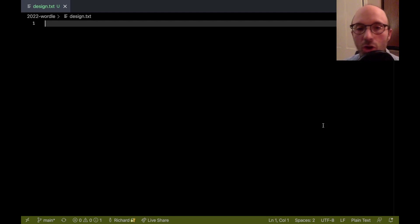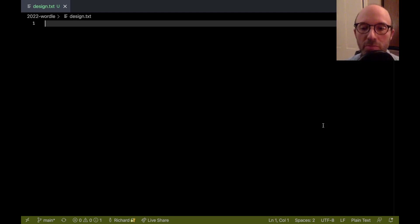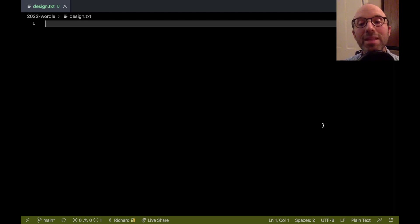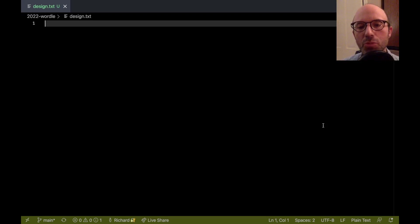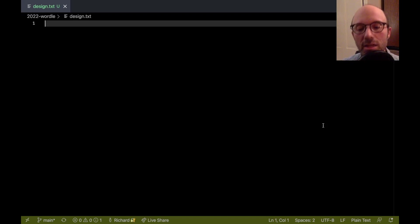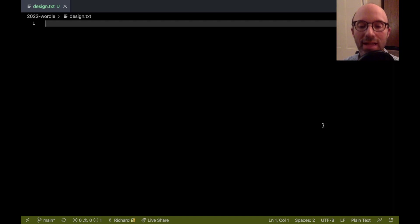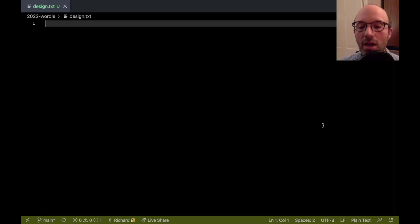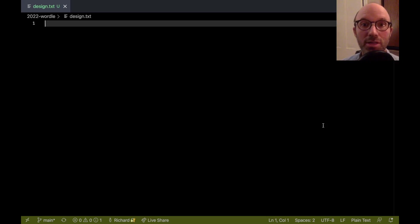The goal here isn't so much to figure out new mysteries about Wordle. There's a bunch of blog posts and such out there already that do that. But instead to show how a sort of a simplish problem, a well-understood problem at least, can be explored through Haskell and how we can use Haskell and functional programming techniques to really make progress on that problem.